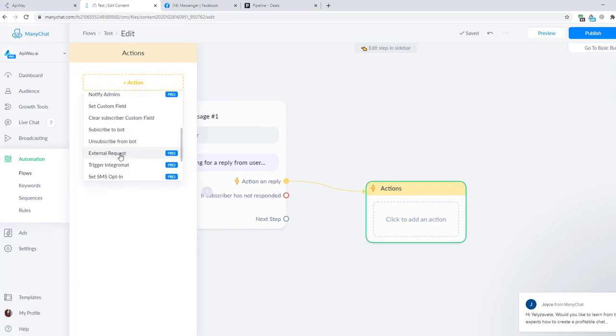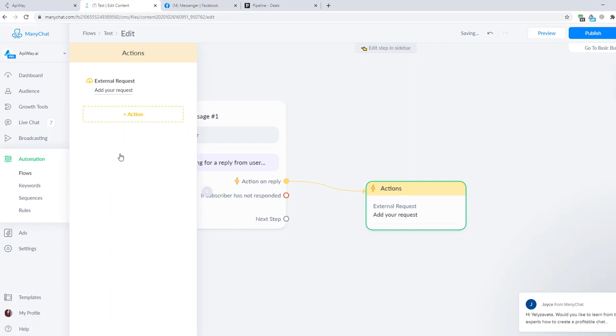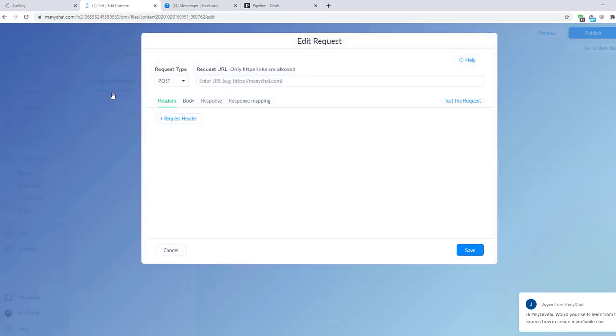Let's configure it. From this list you should find External Request. On other websites you could see it like Webhook. It's the same. Click Add a Request. We'll come back here a little bit later.